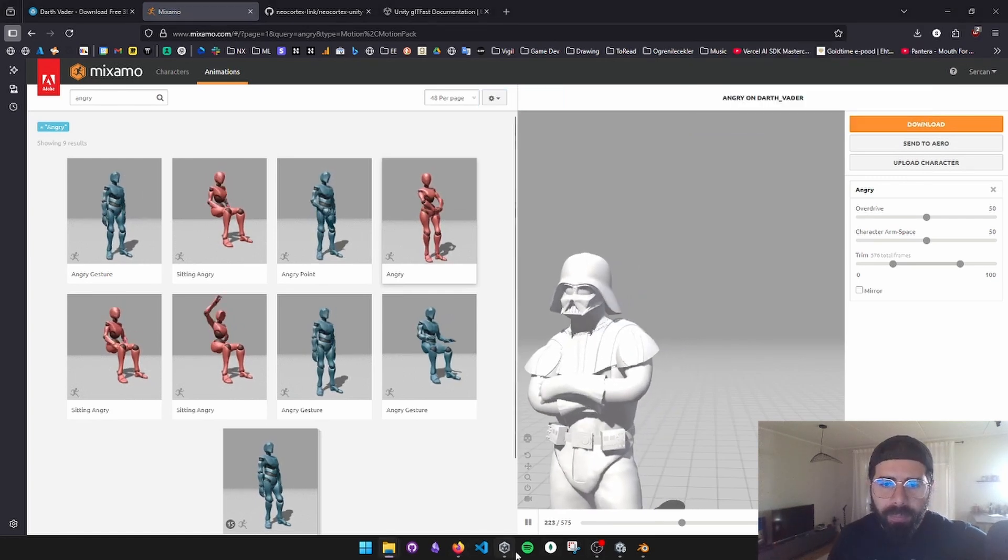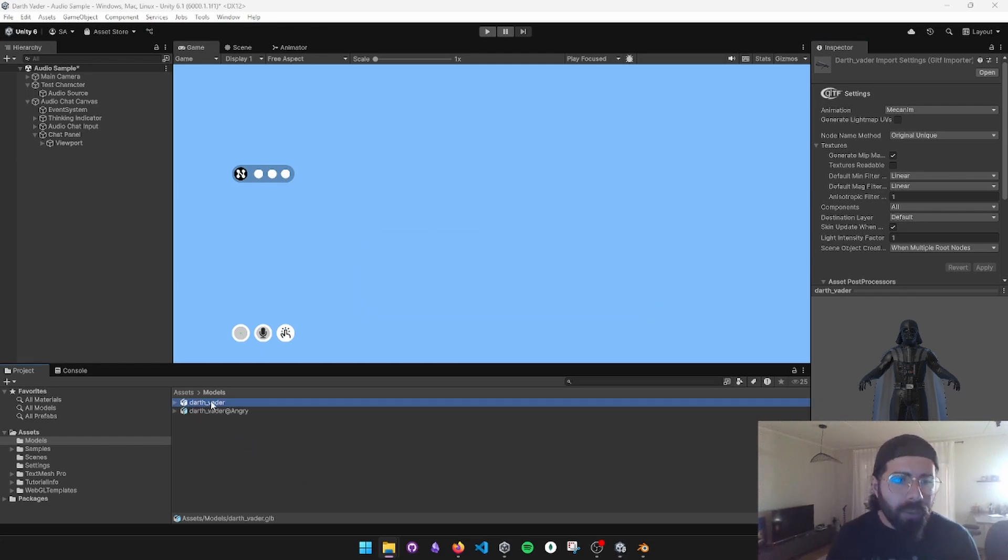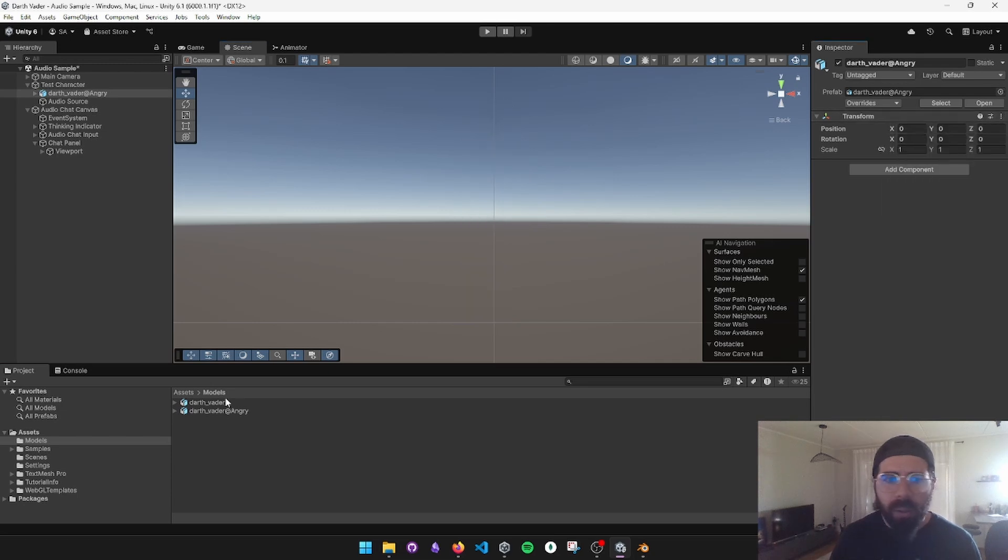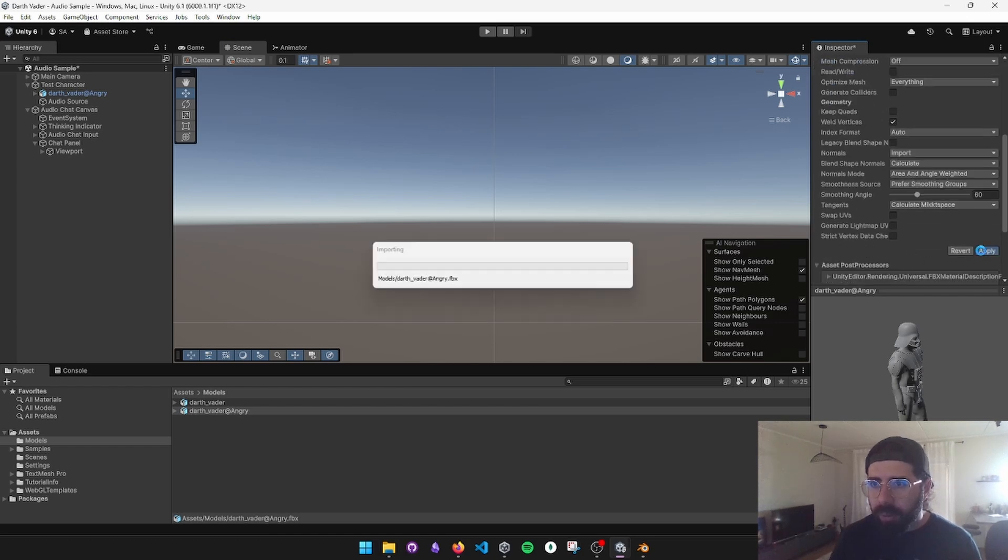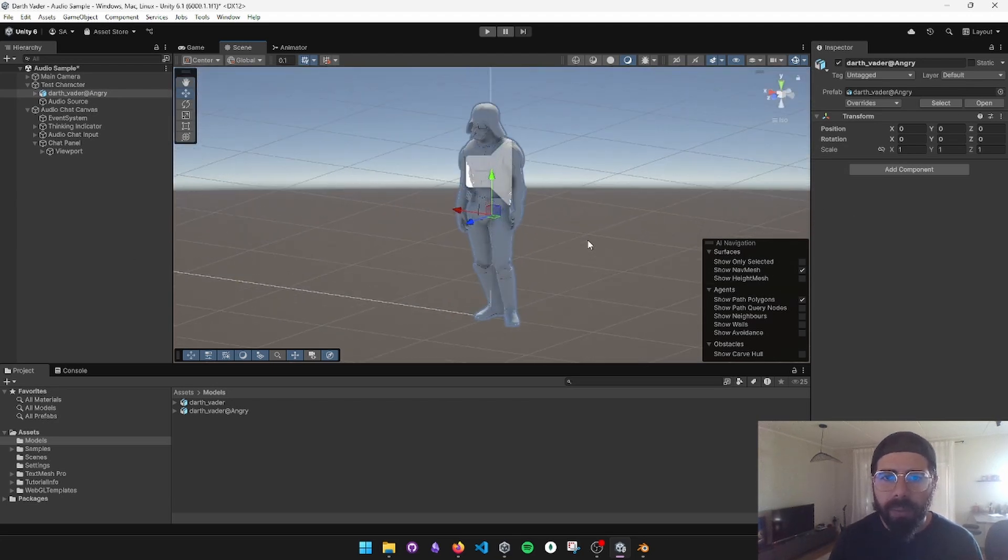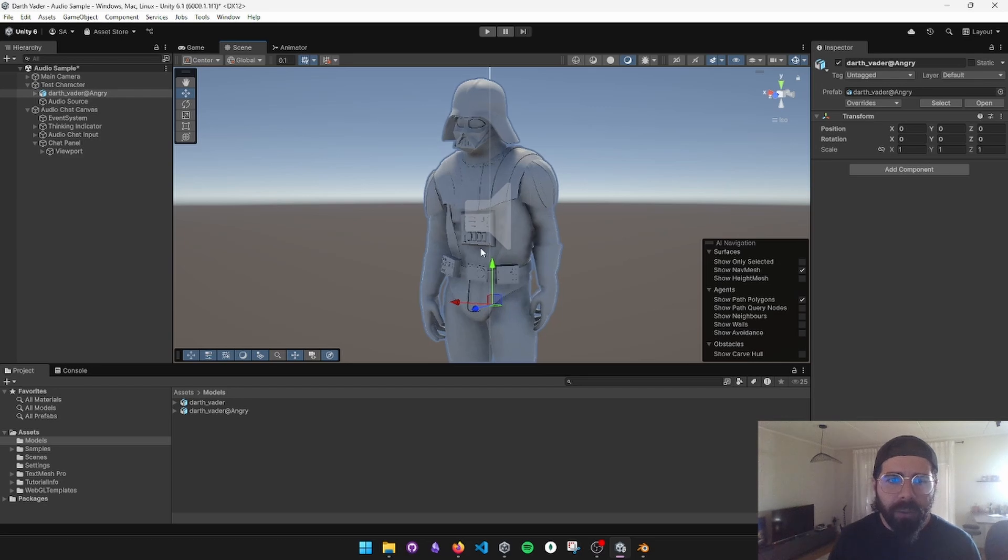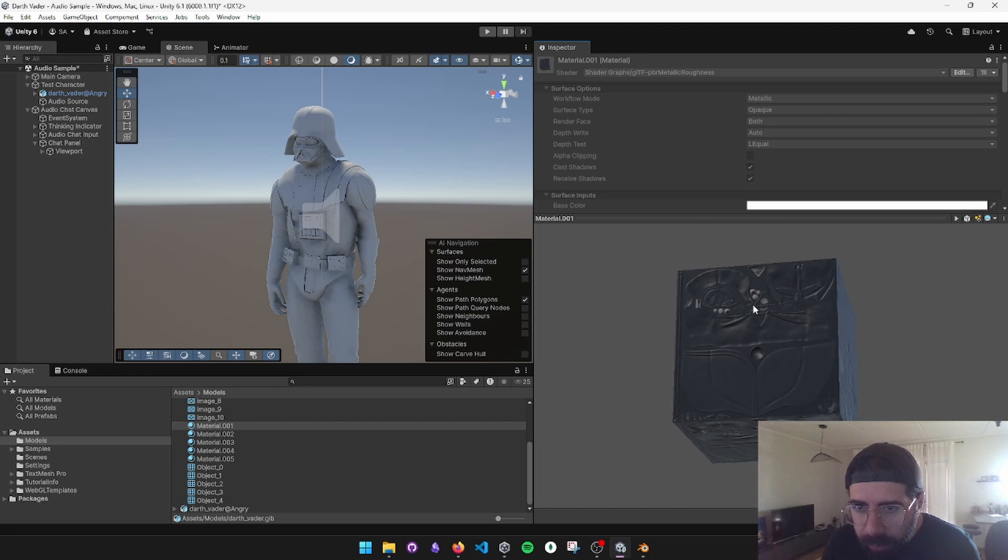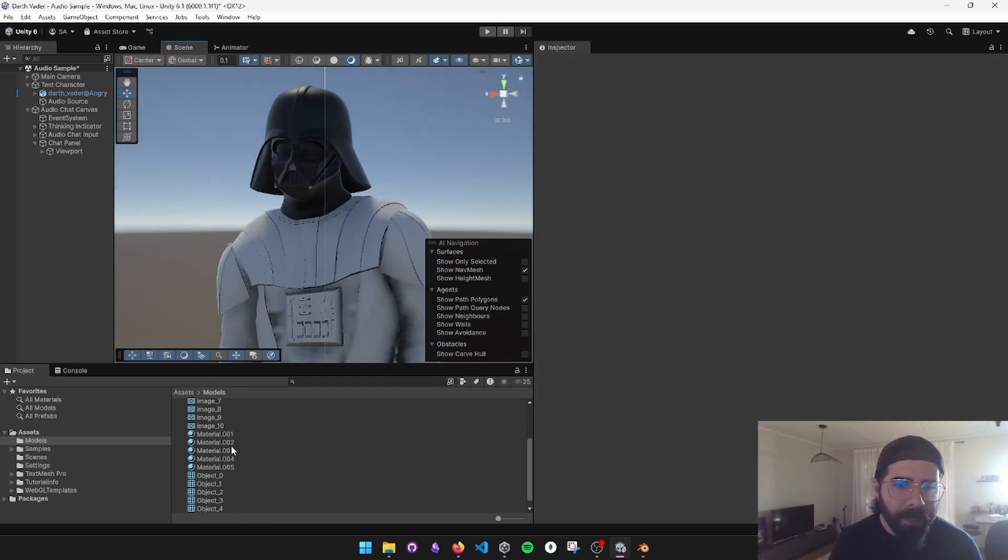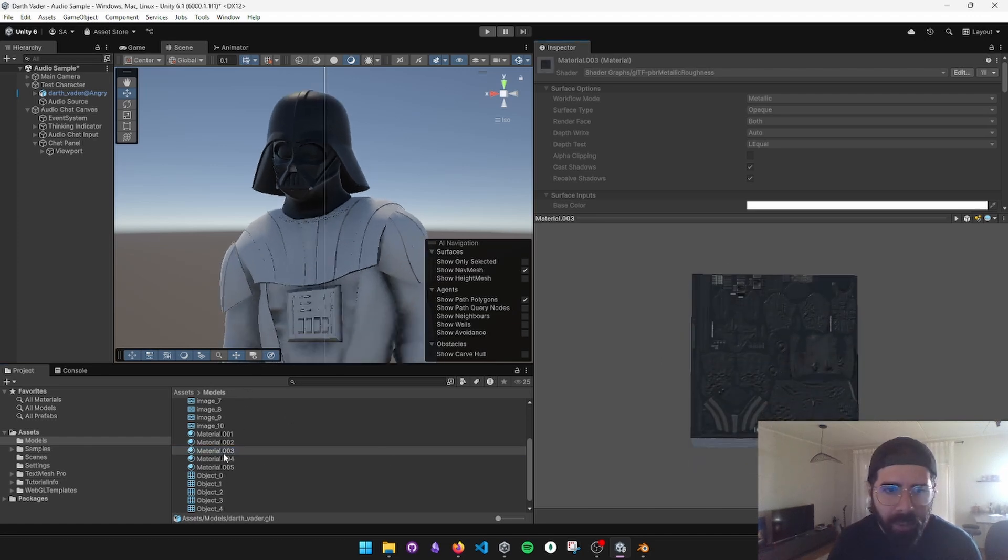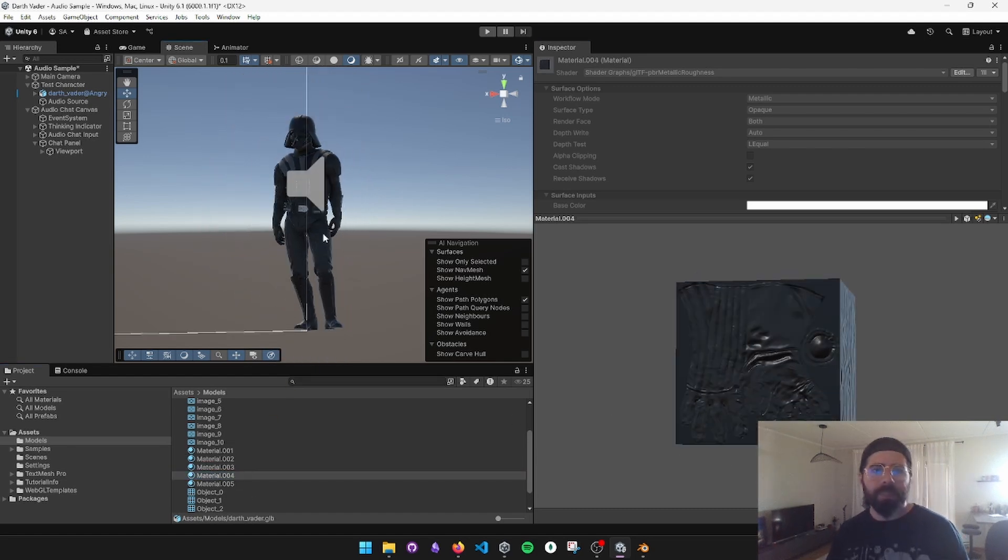Let me just get the Darth Vader angry under the test character. Go to scene. He's so small. Model, I'm going to do it a hundred times. Now he looks all right. And like I mentioned, the materials are not there yet, so I'm going to get them from the GLB. This looks like the face, the helmet. This looks like the cape, we skip it. This is the body. This is the clothes. We have our Darth Vader with the animation and everything. So materials came from the GLB file and FBX with the animation comes from Mixamo directly that we exported.